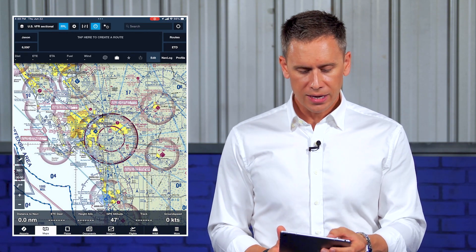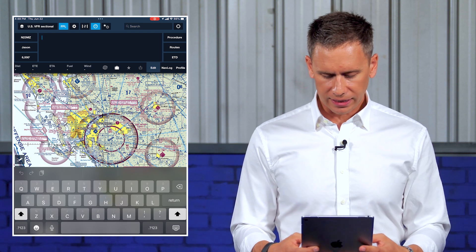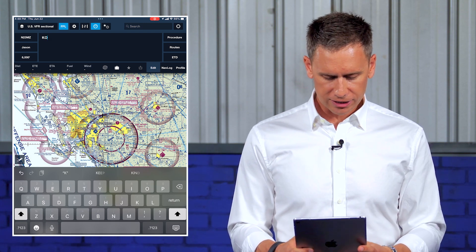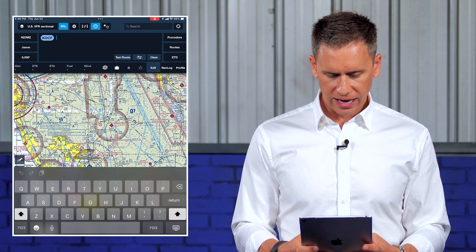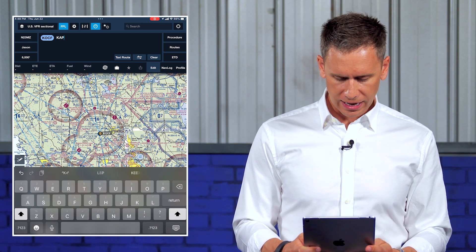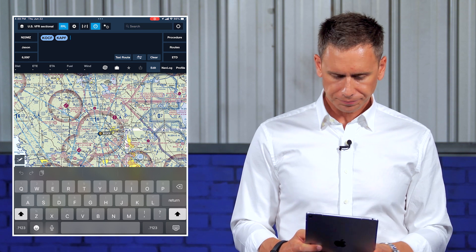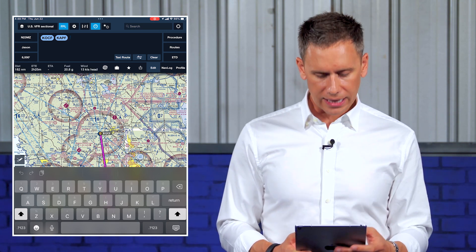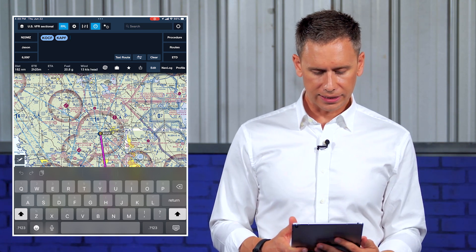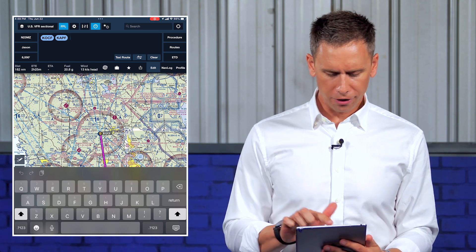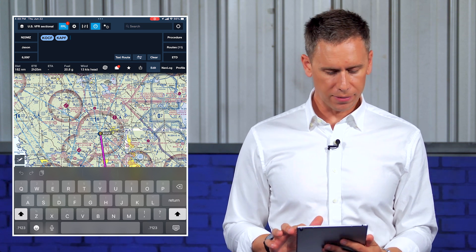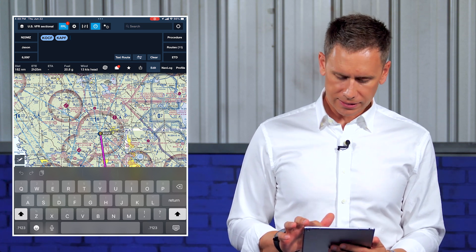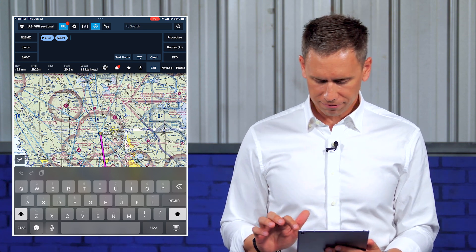Let's head over to the iPad here together and do a route. I've been flying a lot lately. Let's go KOCF to APF — a route I've been flying a lot lately, going back and forth. A 13-knot headwind, two hours, 25 minutes. That's a lot of flying.